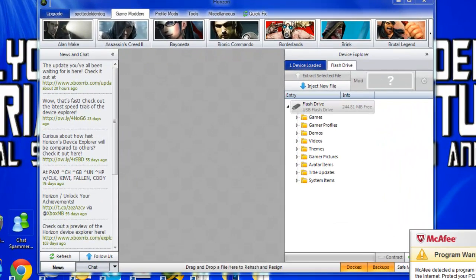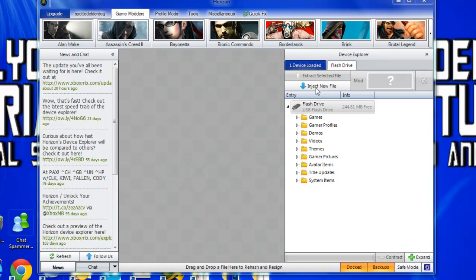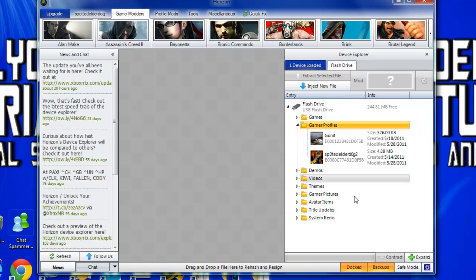So once it's opened up, just allow it. Once it's opened up, you notice all these. You just want to go to Game of Profiles. Select your profile.